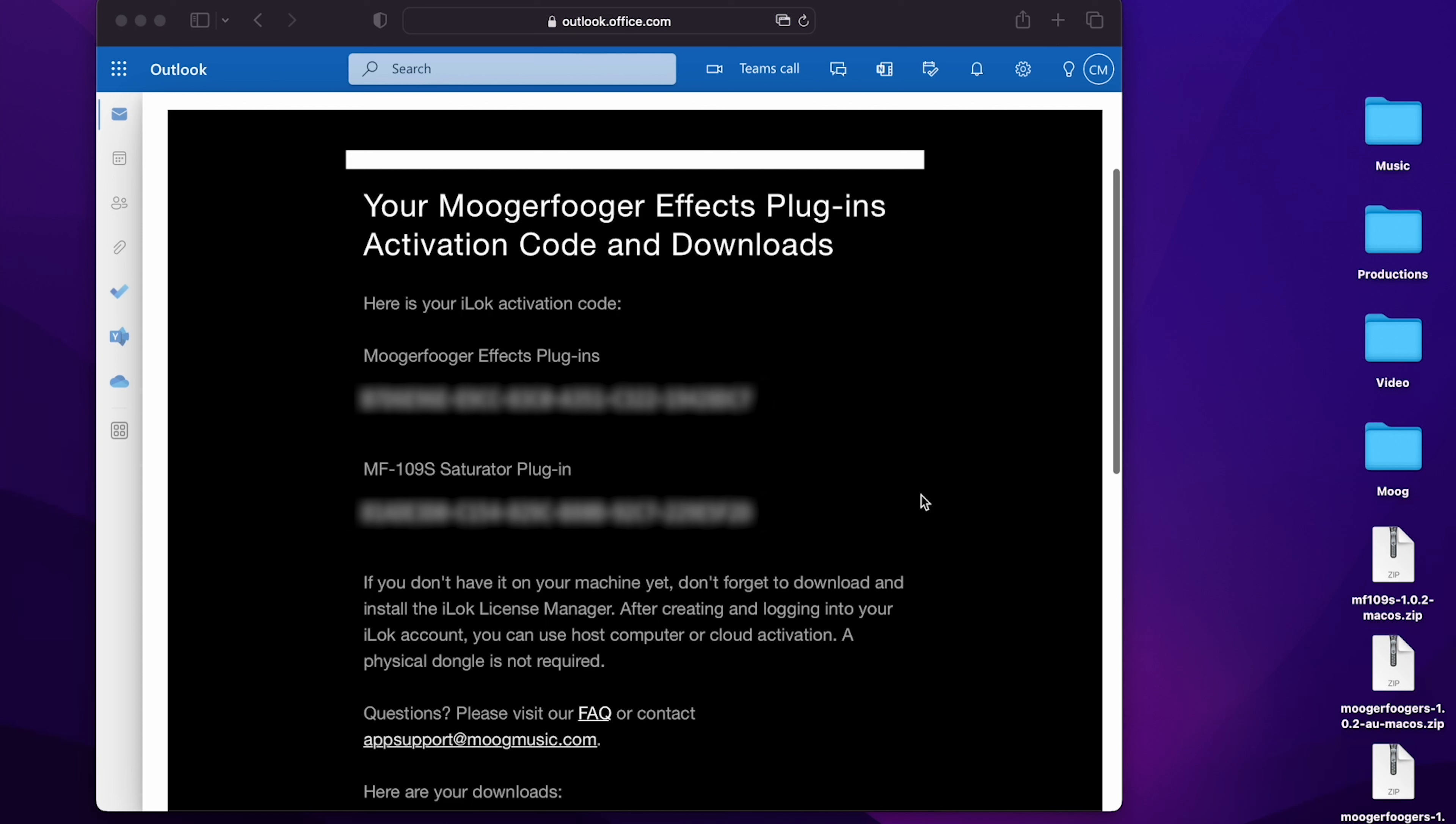If you have already purchased the Moogerfooger FX Plugins Bundle, you will receive this email which contains your iLok license code for your Moogerfooger FX Plugins, as well as a new iLok license code for the MF109S Saturator.